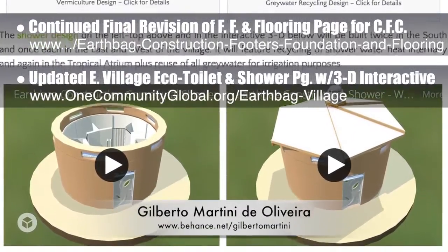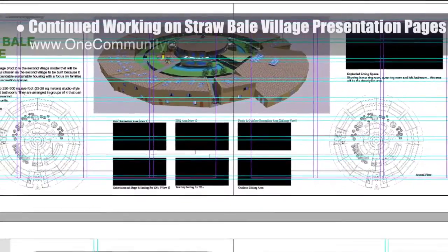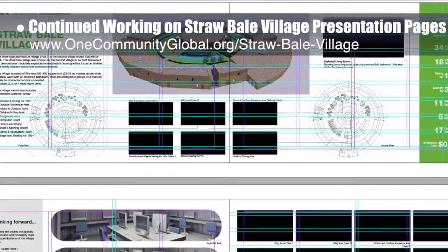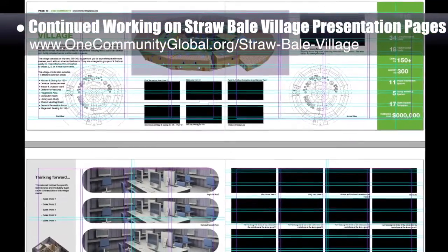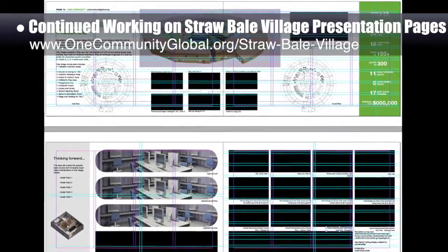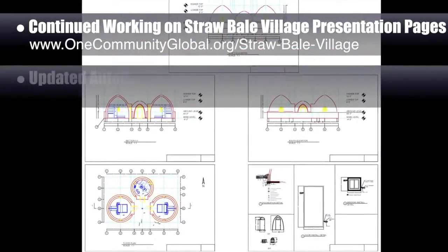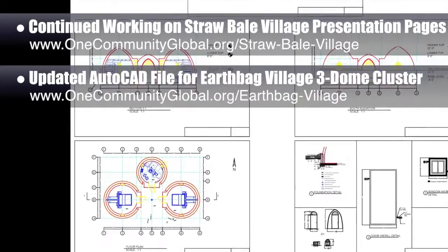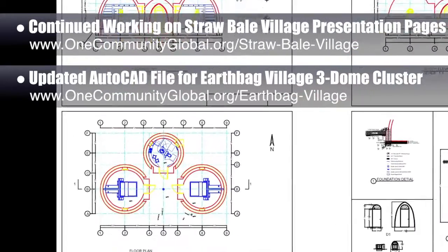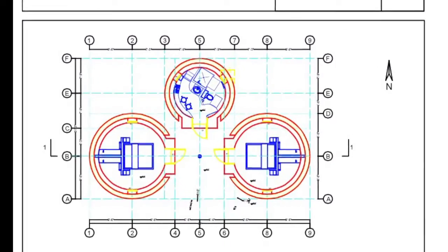All of this is part of a much larger update that we'd say we're now about 15% done with. We continued working on the Straw Bale Village pod 2 presentation pages, adding picture labels, making format changes, and updating text — now about 20% done with that layout. We also updated the AutoCAD file for the Earthbag Village 3Dome cluster for the upcoming crowdfunding campaign, adding more details to make the drawing easier to read.